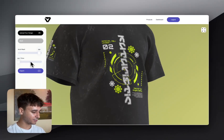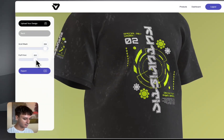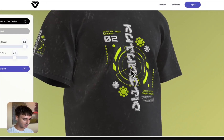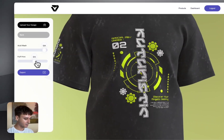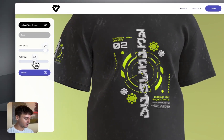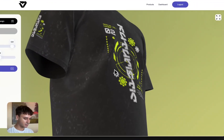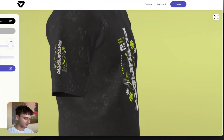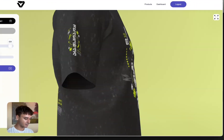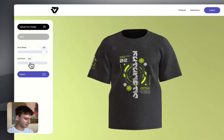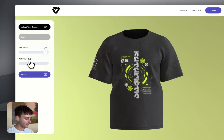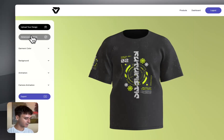For puff print it's the same process as adding acid wash — just drag the slider and you'll notice you get a really nice puff print effect. I find with the puff print you want to use one of the middle values to get a realistic effect. Let's zoom back out — yeah, I'm happy with how we're looking so far.